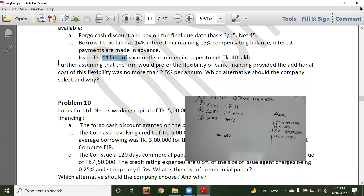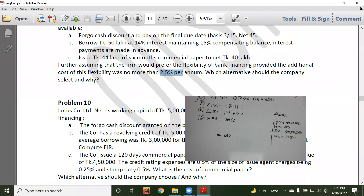Further, assume that the firm would prefer the flexibility of bank financing, provided the additional cost of that flexibility is no more than 25 percent per annum.